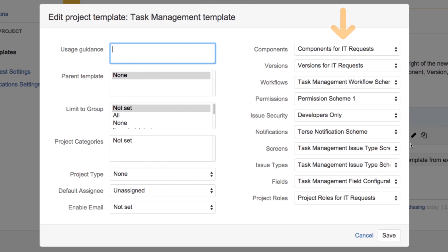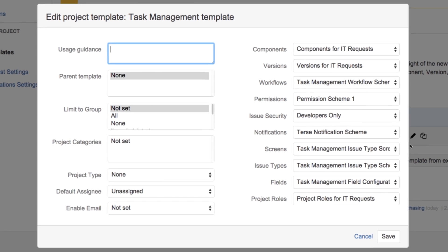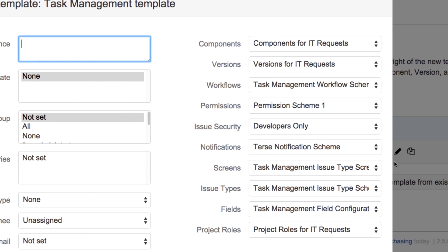On the right side, we'll see workflows, notifications, screens, and so on. These have automatically been set to what was configured in the IT Request project.